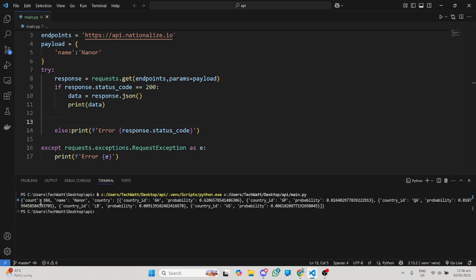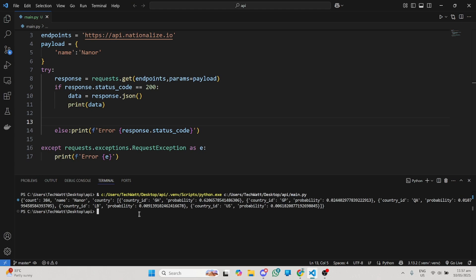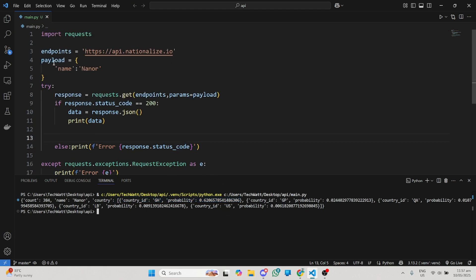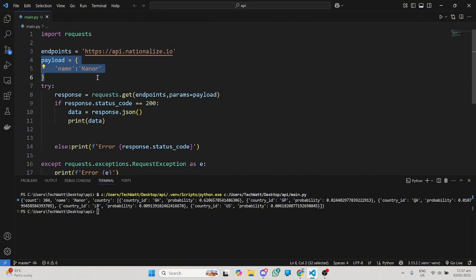I'll run this again. You can see the response. We have count, name which is the payload I sent, and the country. Country ID is GH with probability 62%. It returns a whole lot of countries with their probabilities. GH, which stands for Ghana, has the highest probability, which means I'm from Ghana, which is true. So this endpoint is working as well. It returns a list of countries for you, and the country with the highest probability is the one you're from. You can see how we can work with this by sending a payload.